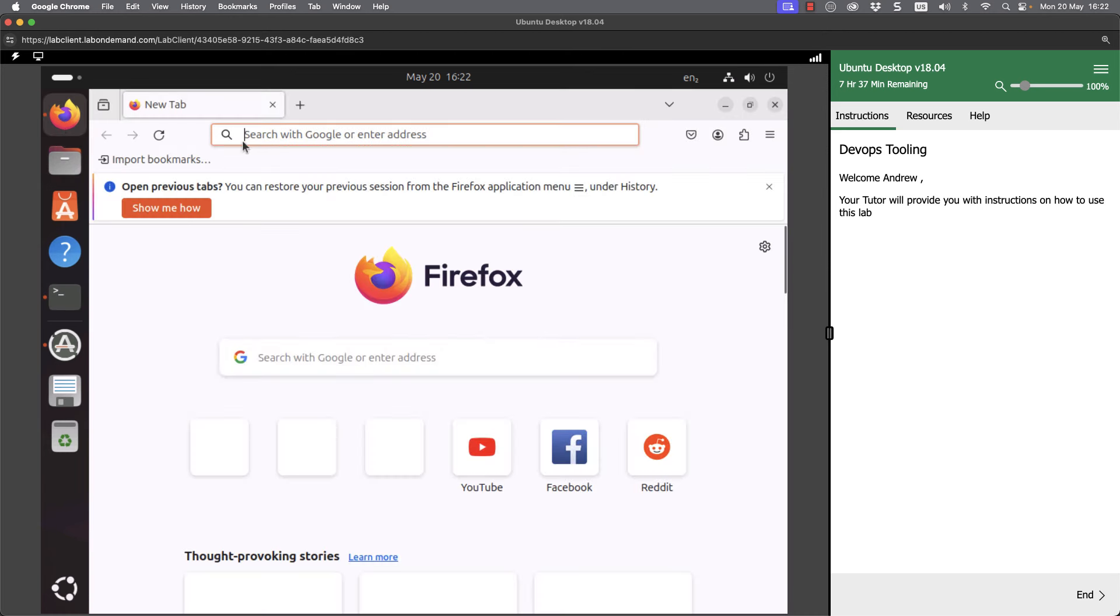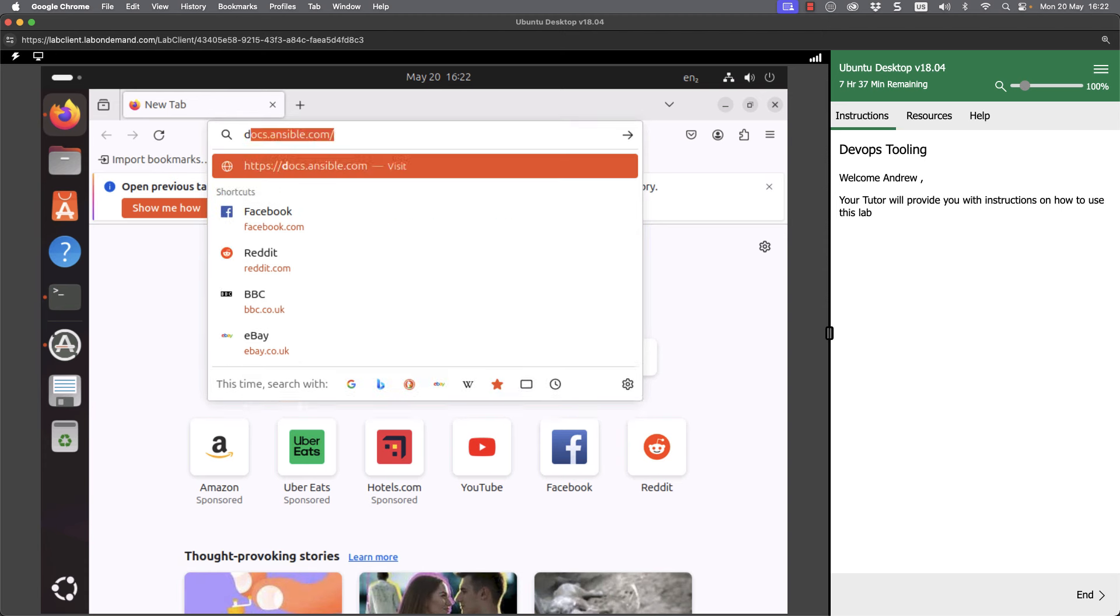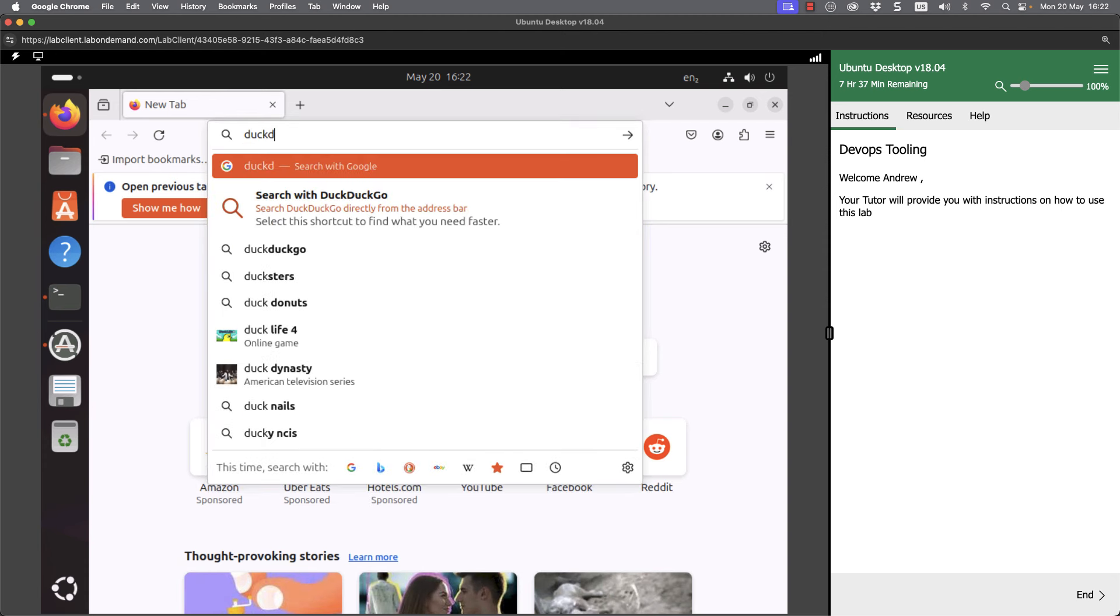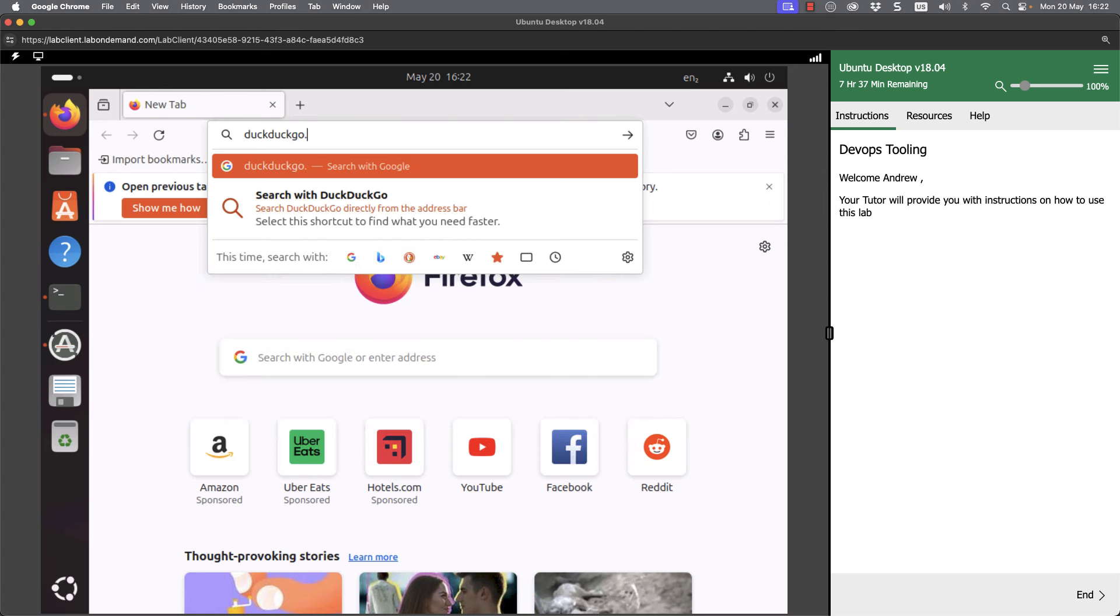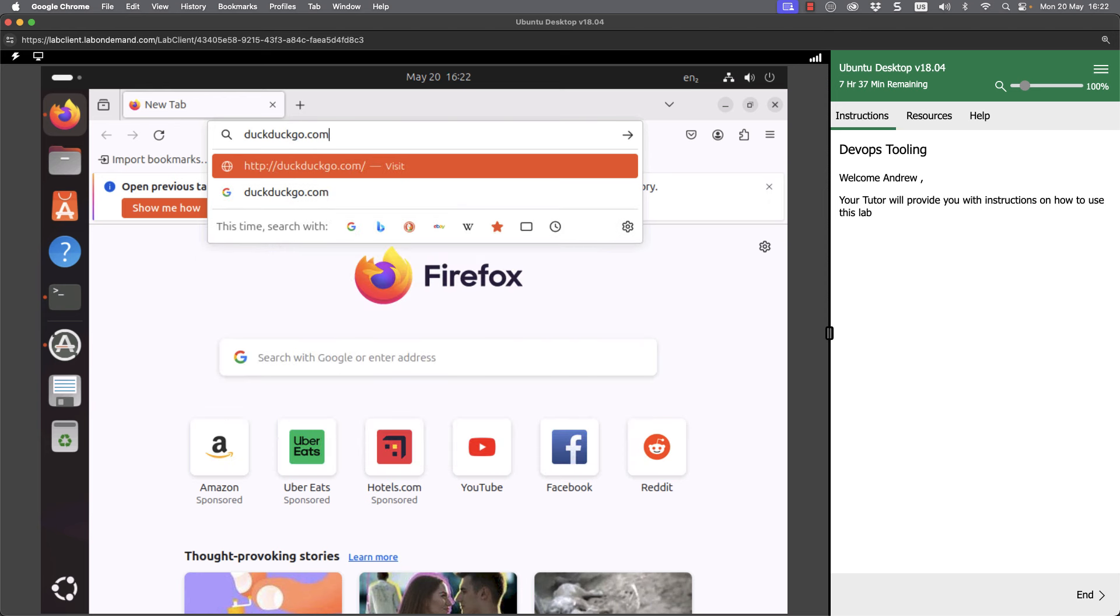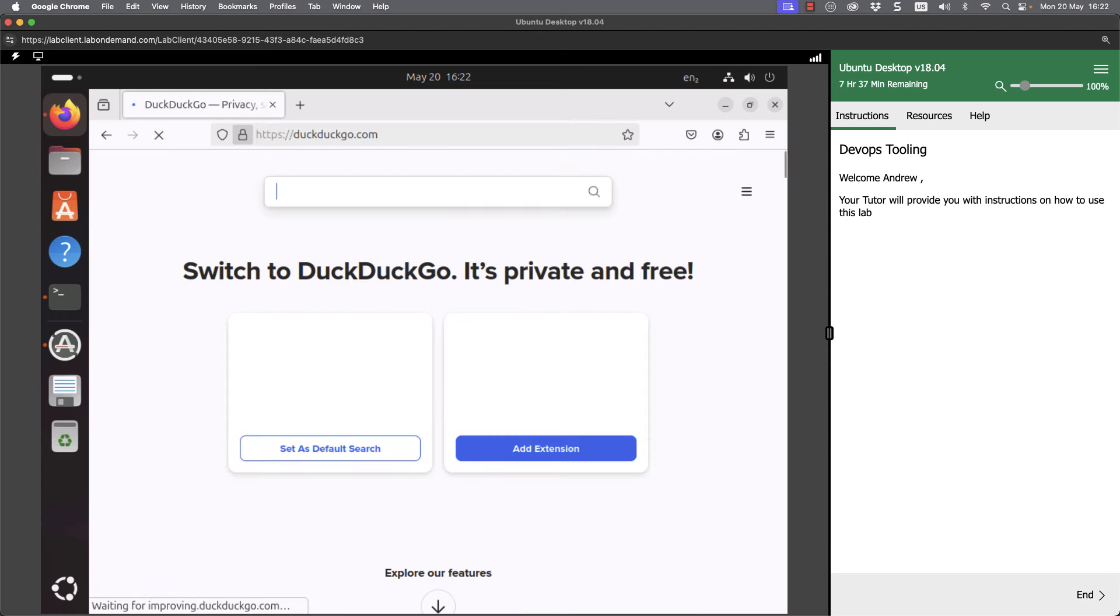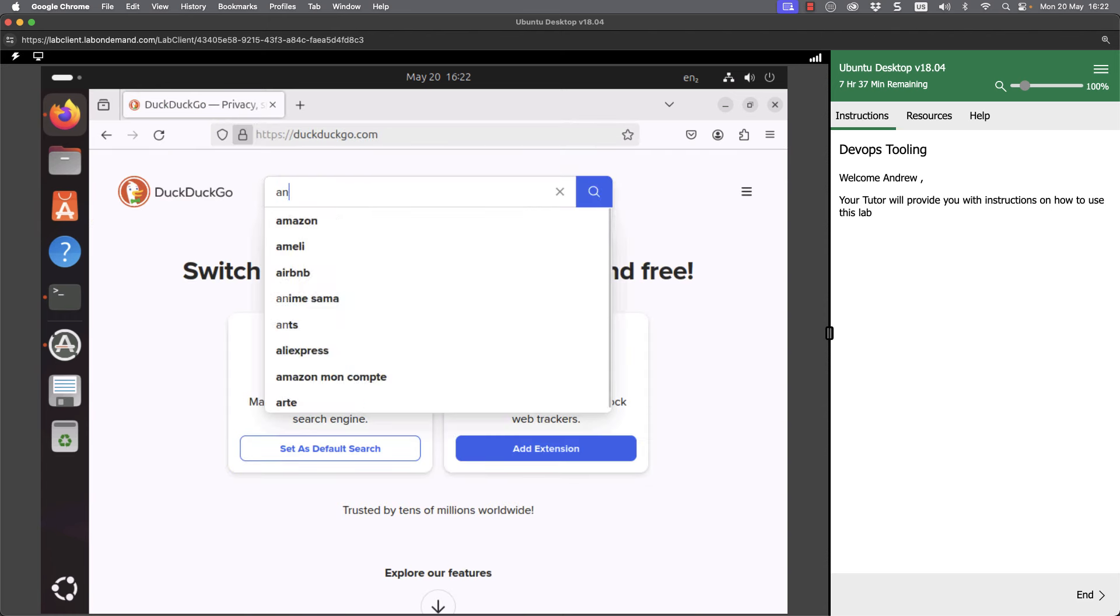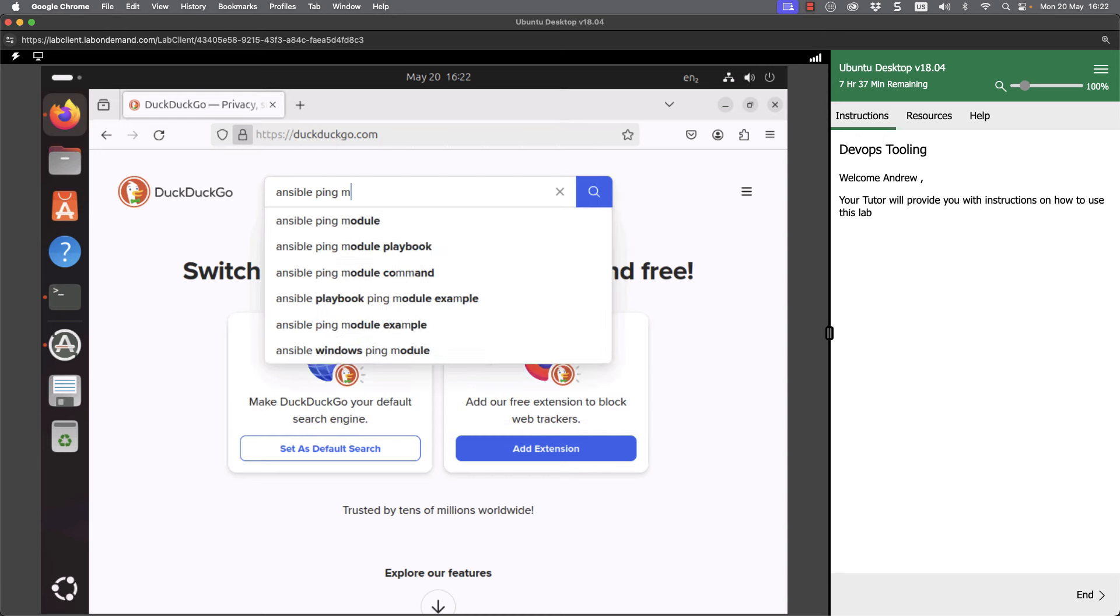This would also be useful to see on the web. If I open up my Firefox browser and let's go to duckduckgo.com and search for ansible ping module.